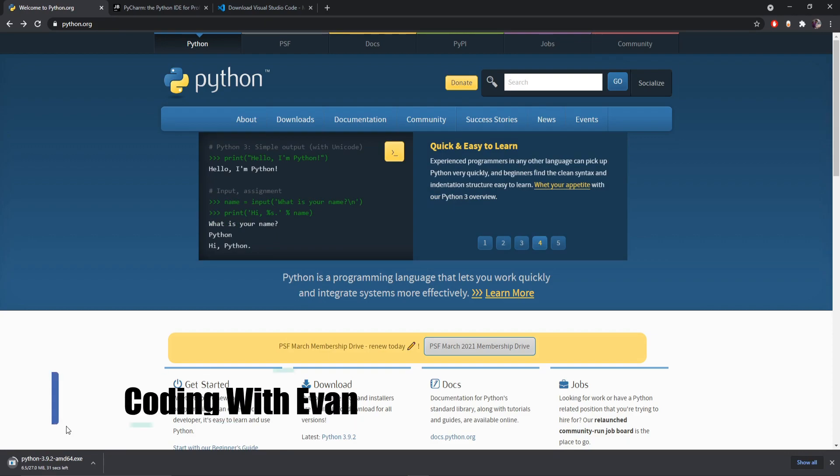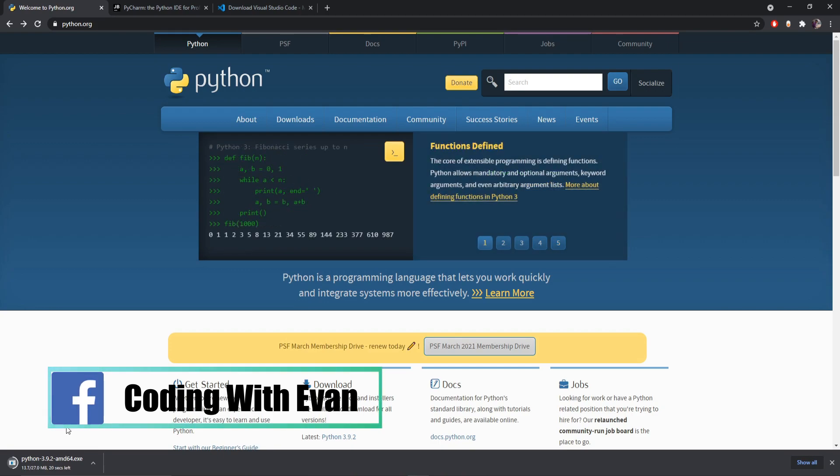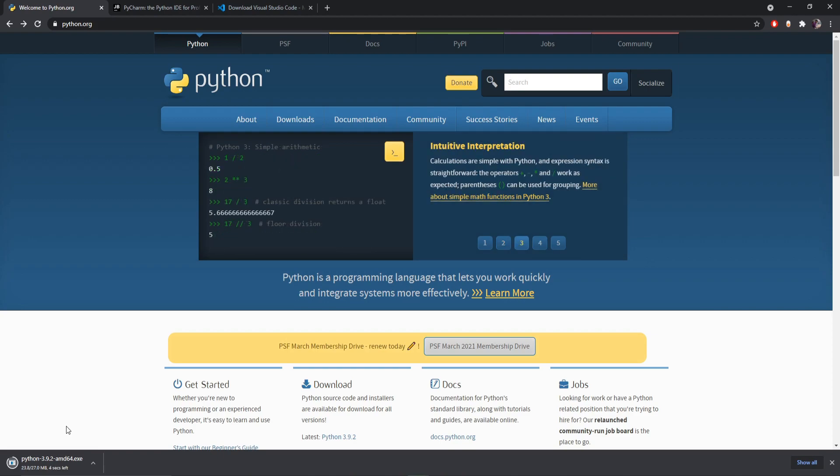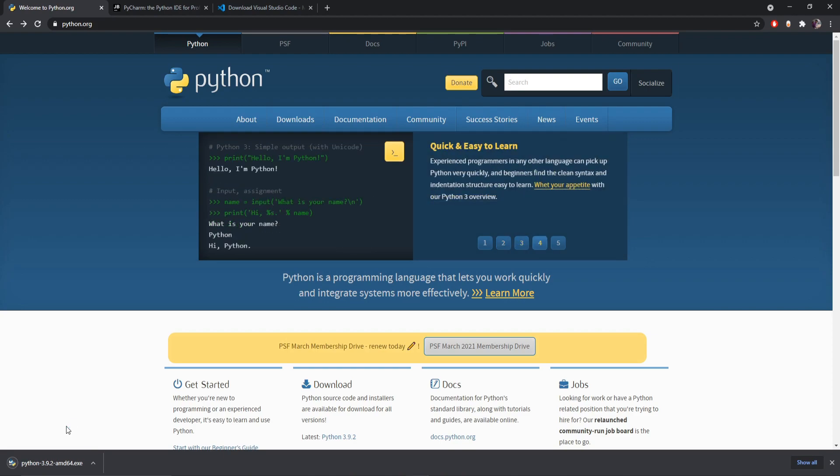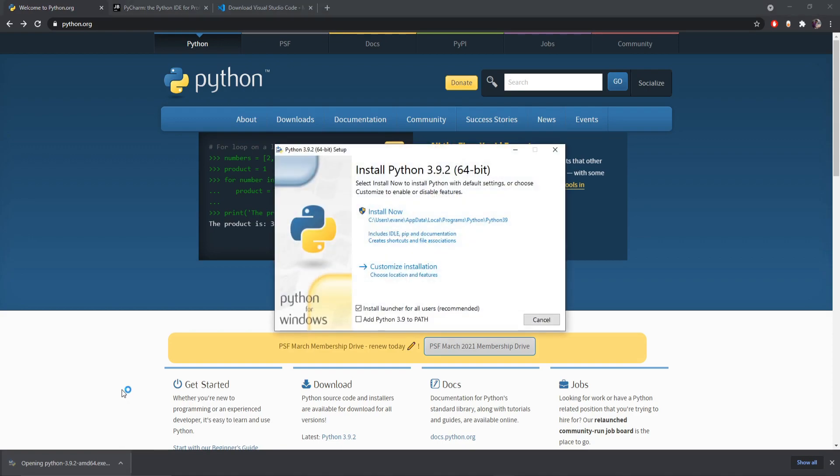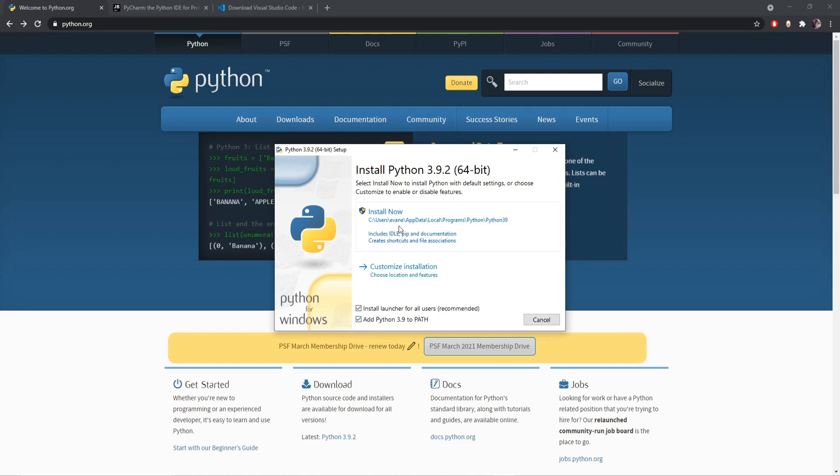And once this file is downloaded you can click on that to install it. And from here you have to check this add to path box here. Make sure to check that before you click on install, okay?